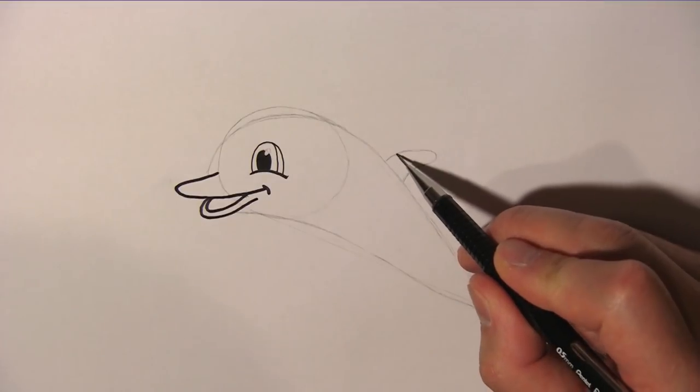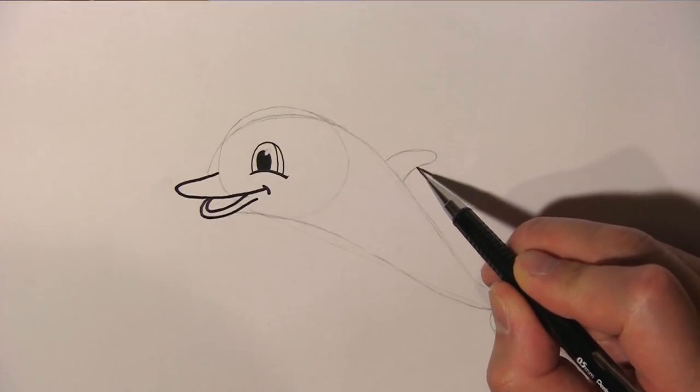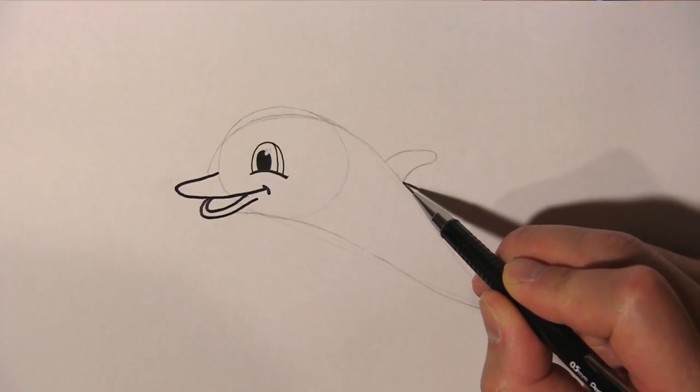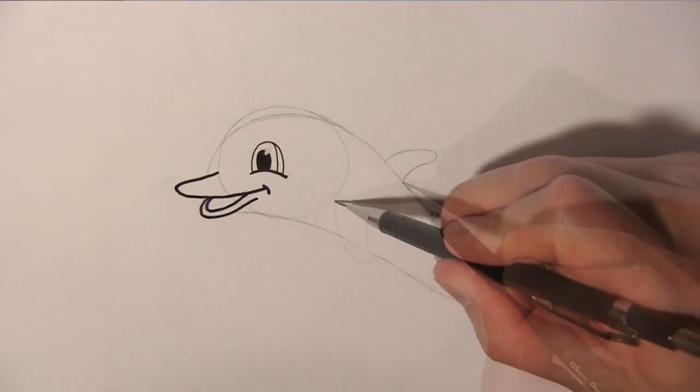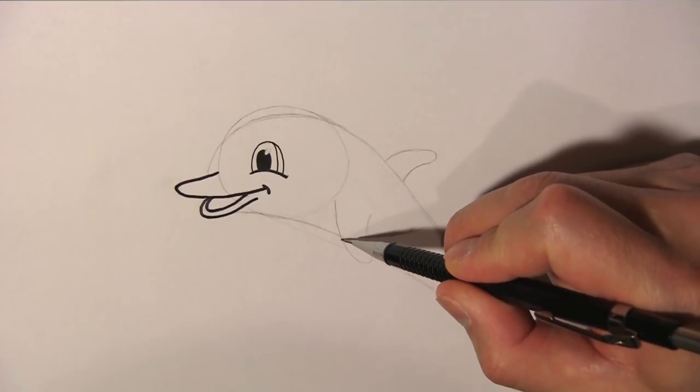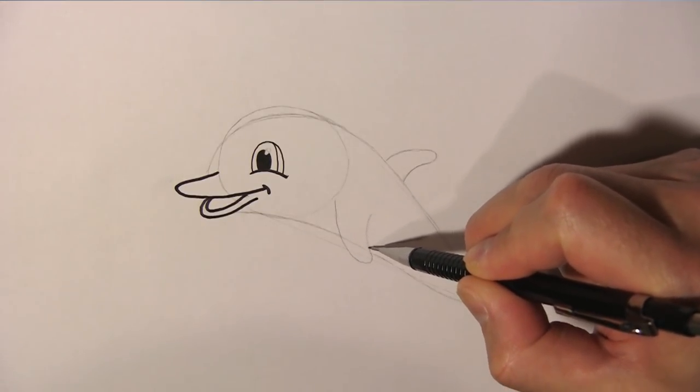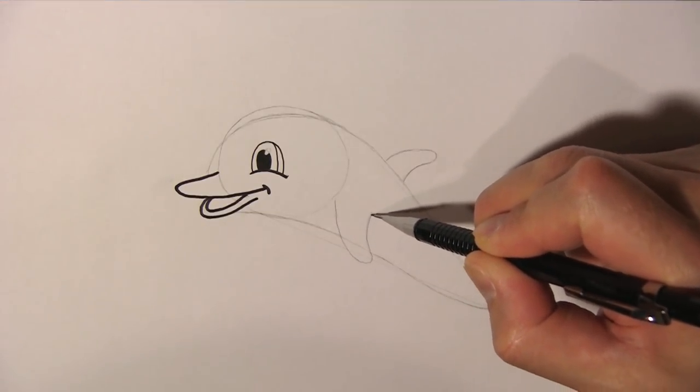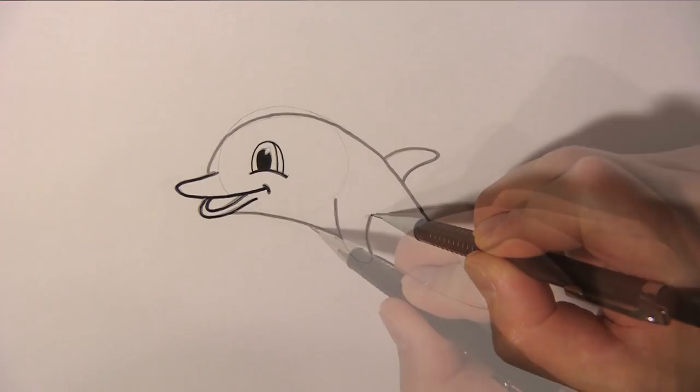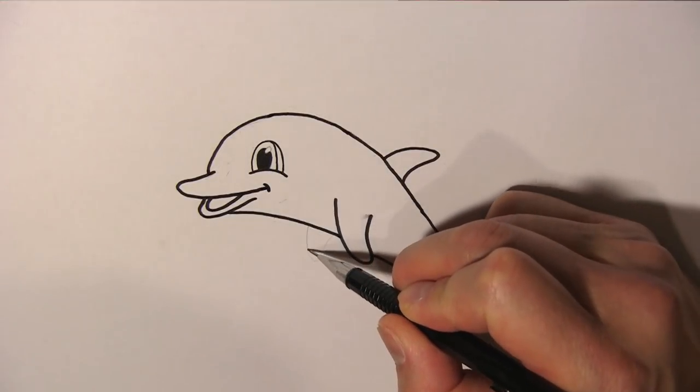Now we draw the dorsal fin on top. And add a flipper on this side of the dolphin. And another one on the other side.